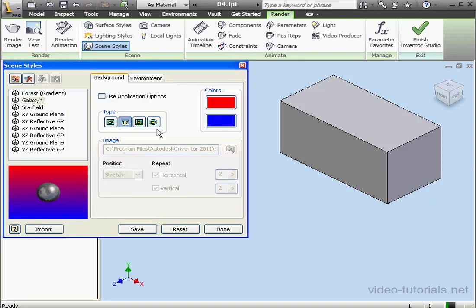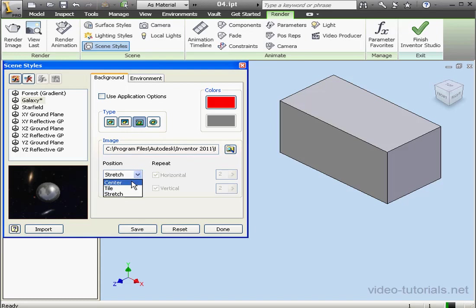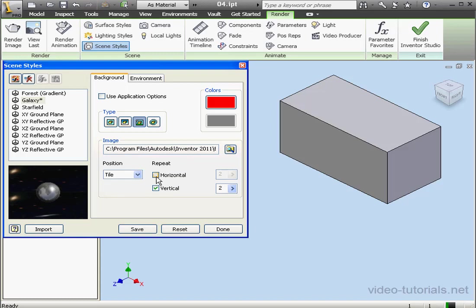The third option we've got is an image. We're prompted to browse for an image, and then below we specify its position: center, tile, or stretch. We can tile horizontally or vertically, and enter the number of instances.